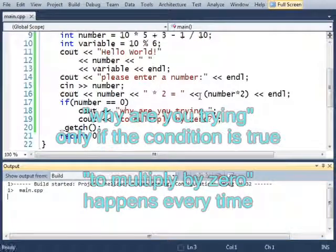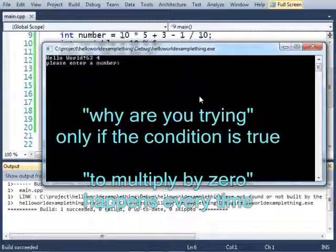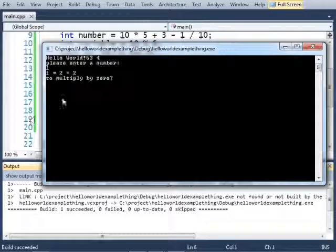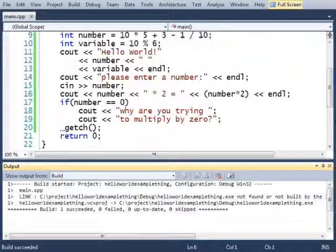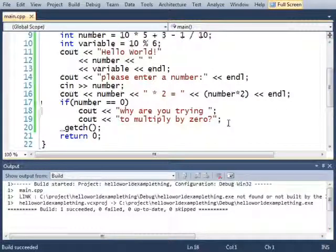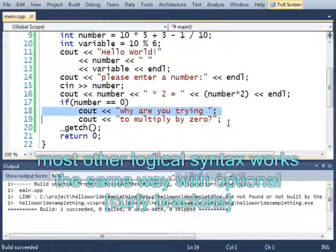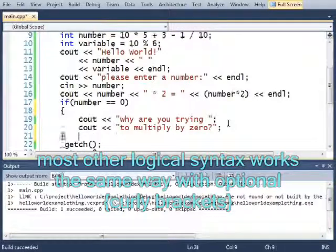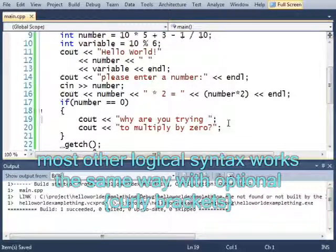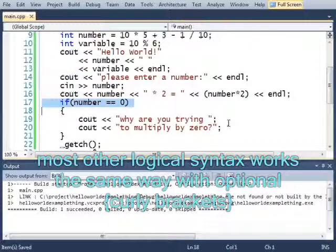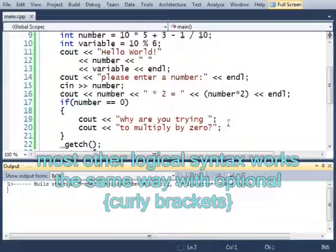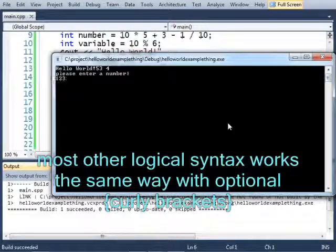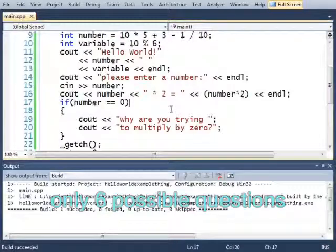For example if I press 1, there it says to multiply by 0 because an if statement will only by default take the first line immediately after it. But if you put curly brackets around all of the lines then this whole thing is managed by the if statement. There we go.